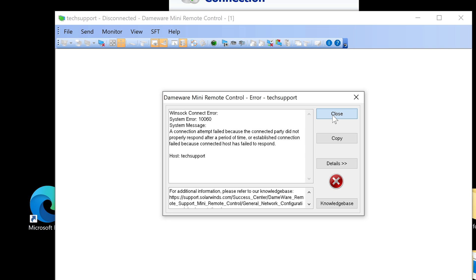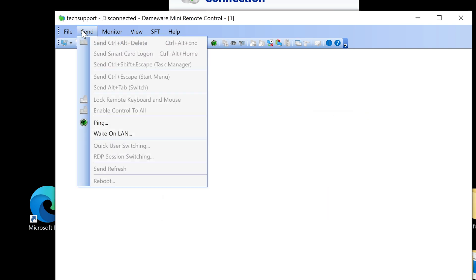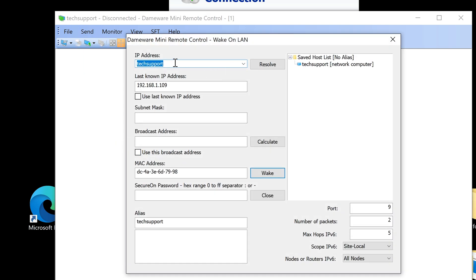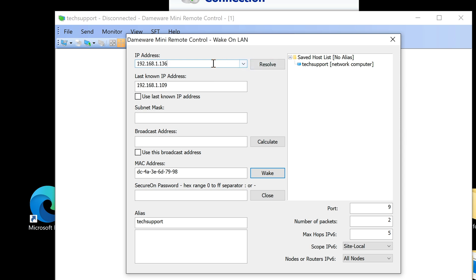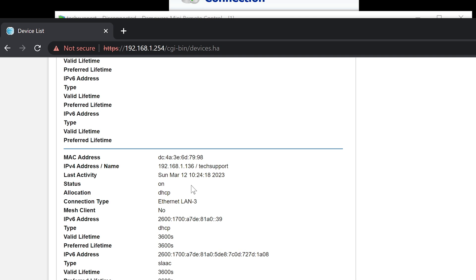There are a couple of ways to get the MAC address. In DameWare, if I go to Send Wake-on-LAN, I can see the history from previously using this computer, and it has already automatically populated the network adapter address — the MAC address — for the remote computer. Alternatively, you can look it up through your router. I can pull up my AT&T modem/router and view the network devices connected, including historical data, to find the MAC address.